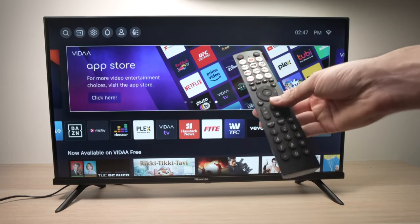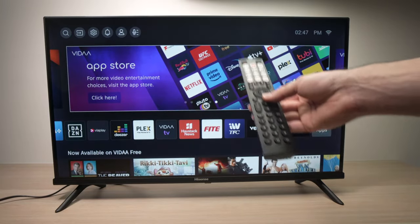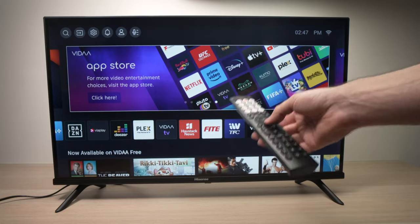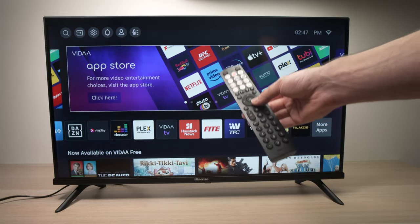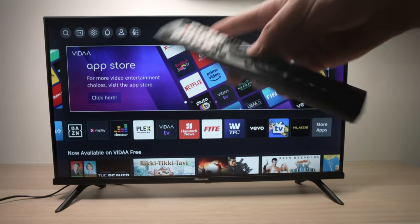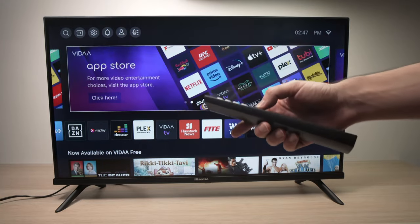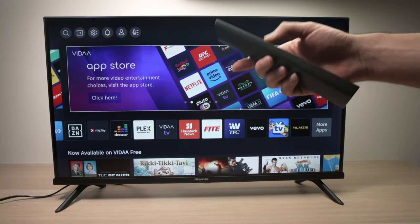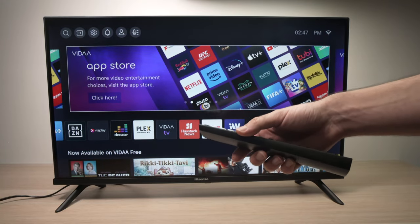So this is how you install and delete apps on your Hisense Vida TV. If this was helpful, please leave a comment down below, subscribe, like, and I'll see you in the next one.